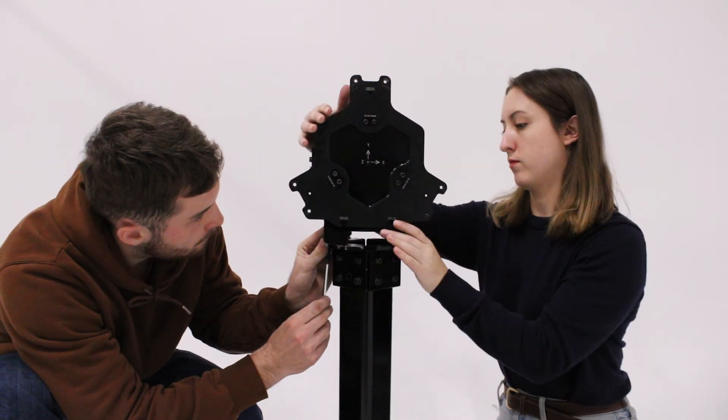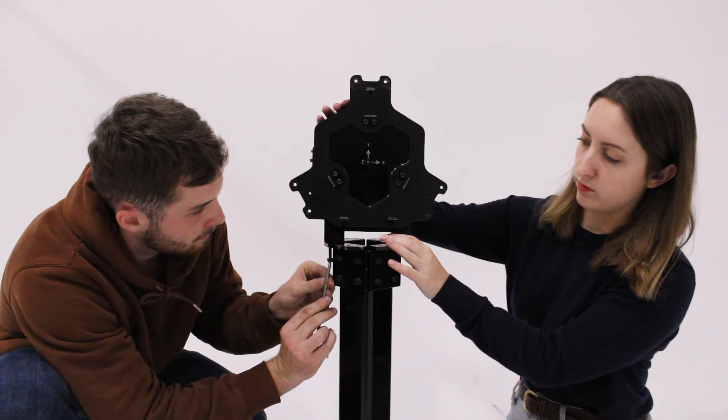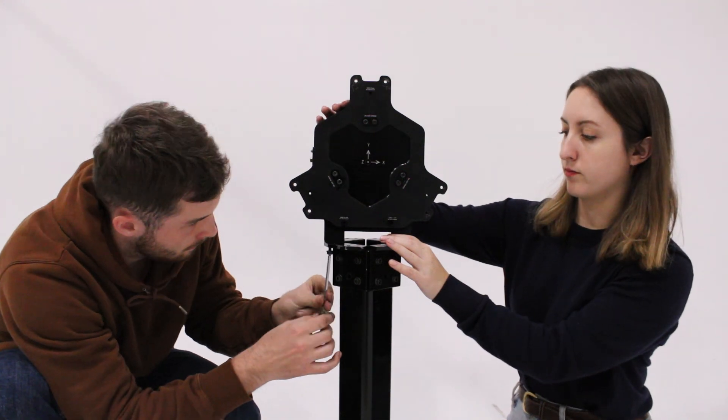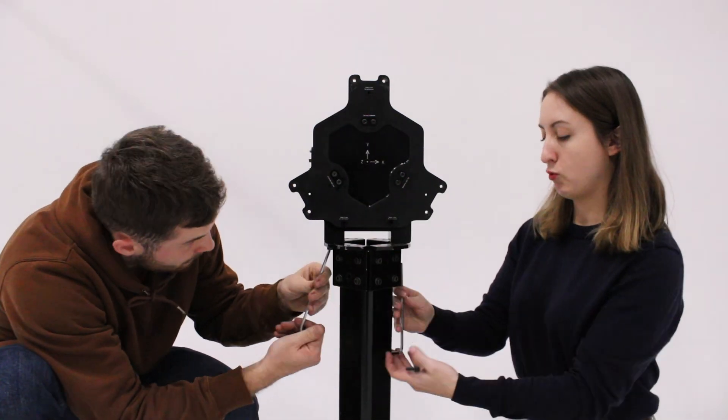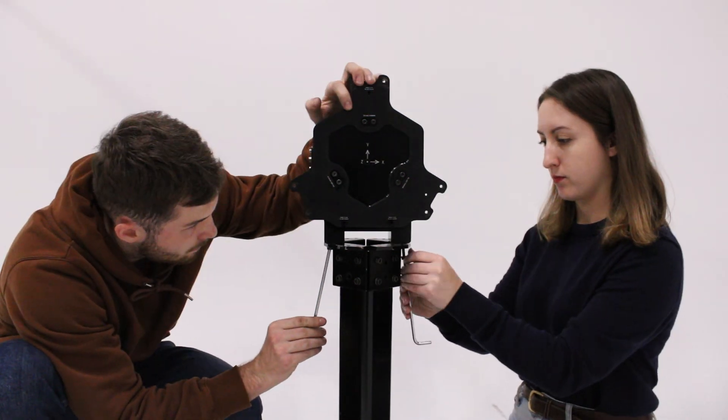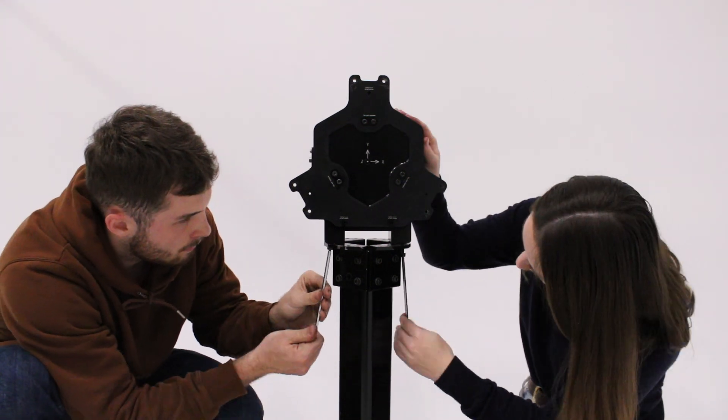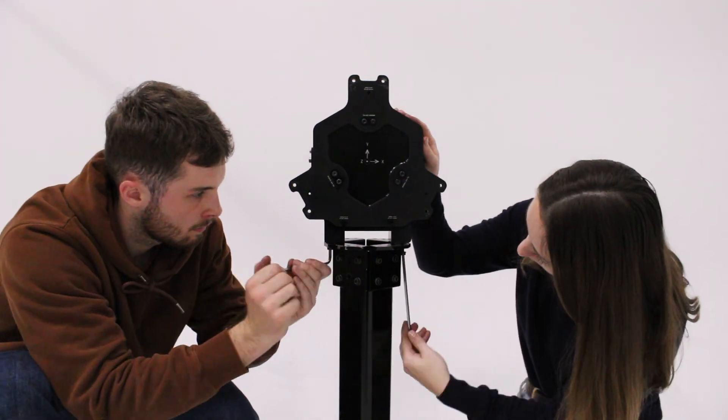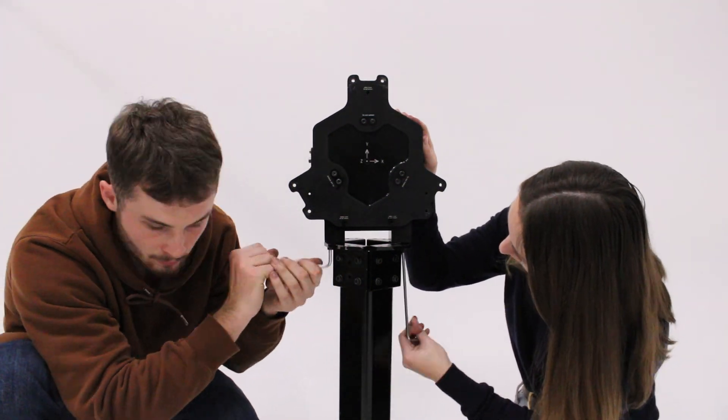Next, install the force measurement unit on top of the stand using M6 socket head screws. The screw should pass through each of the four upper L brackets, and it should be installed facing the opposite side as the 45 degree support beams.